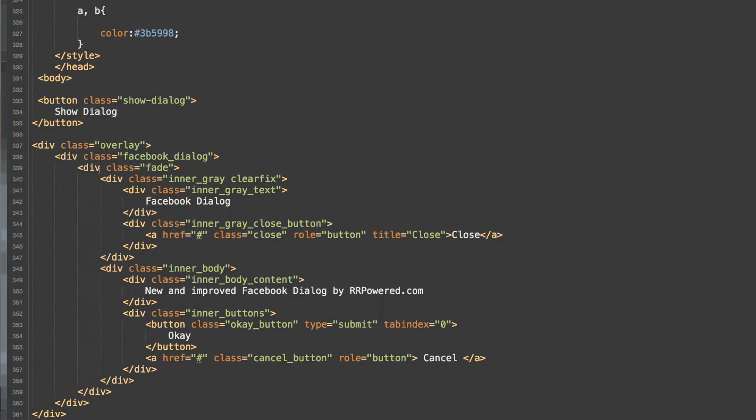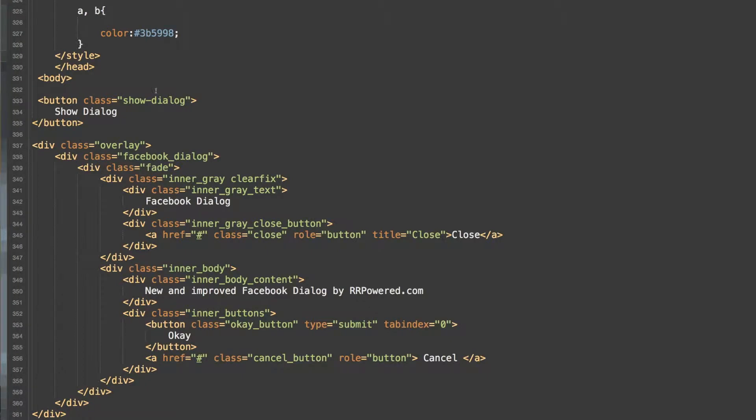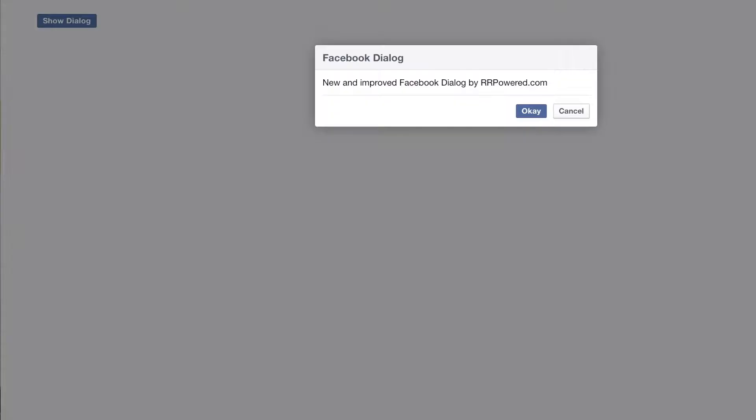So here is our structure of our dialog. We have the overlay, and then we have our Facebook dialog, and then inside of that we have a class called fade. So I will go ahead and show you what that looks like.